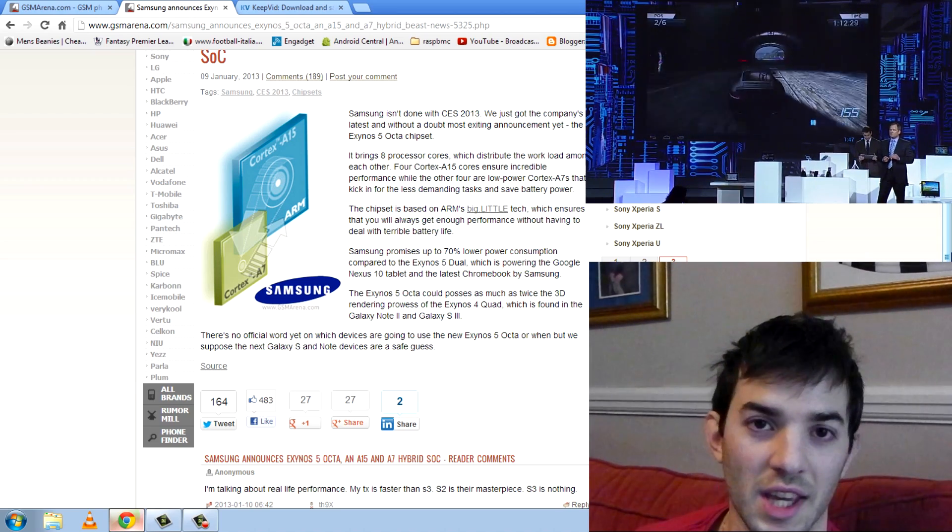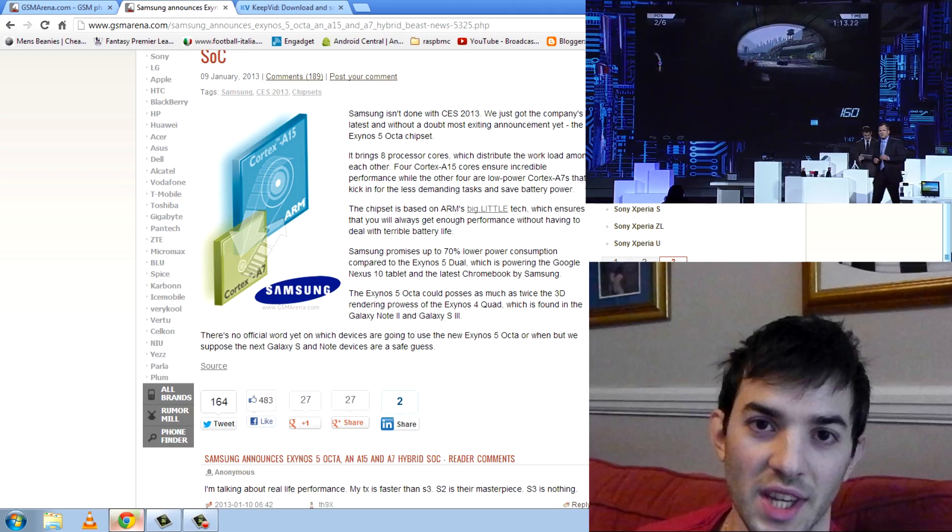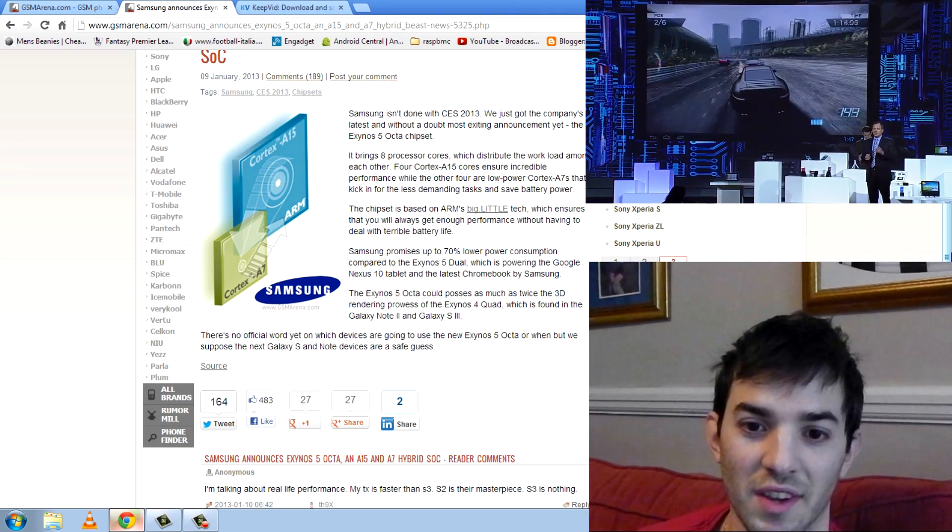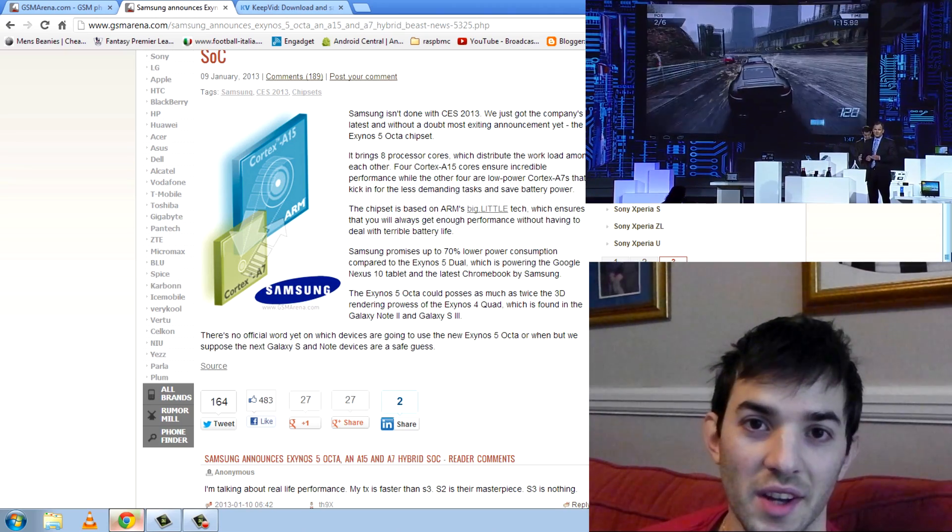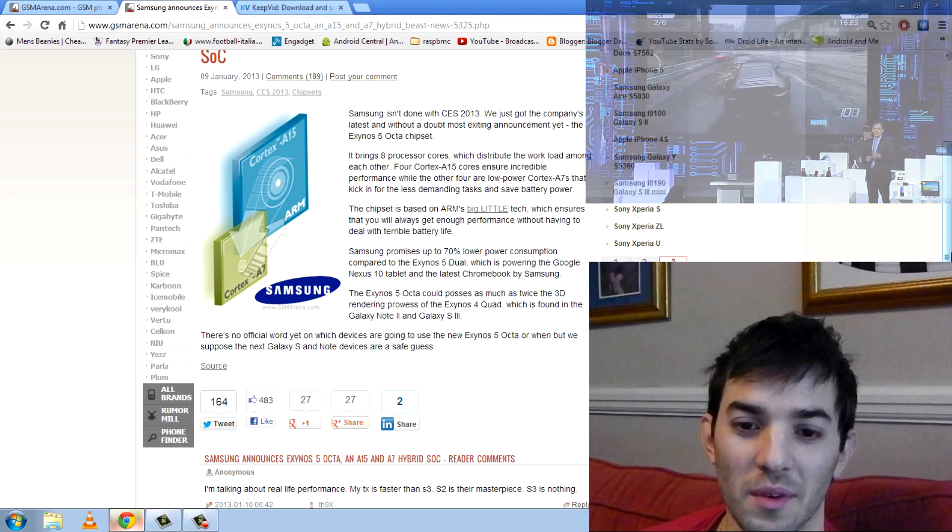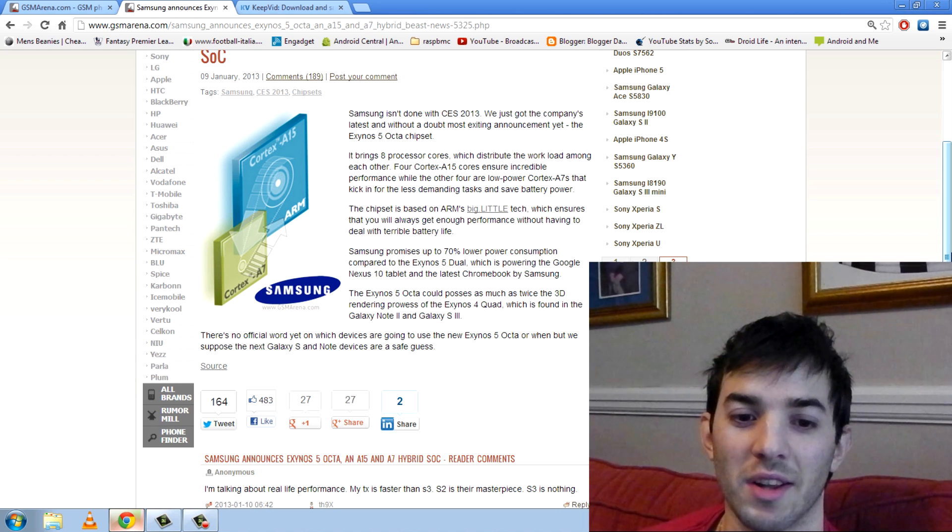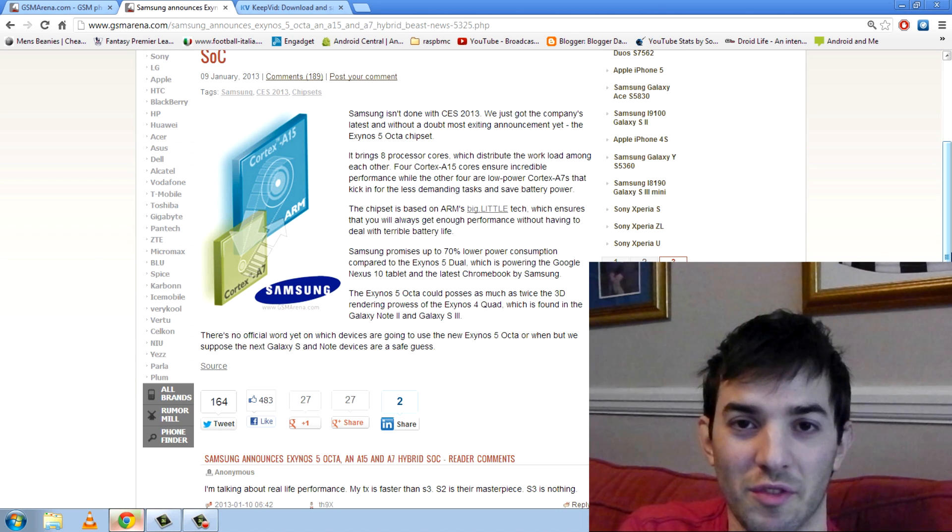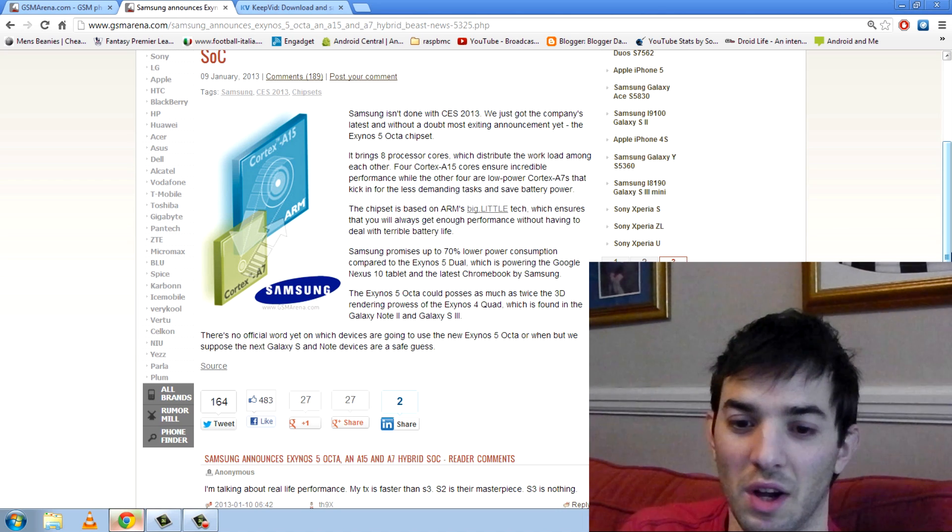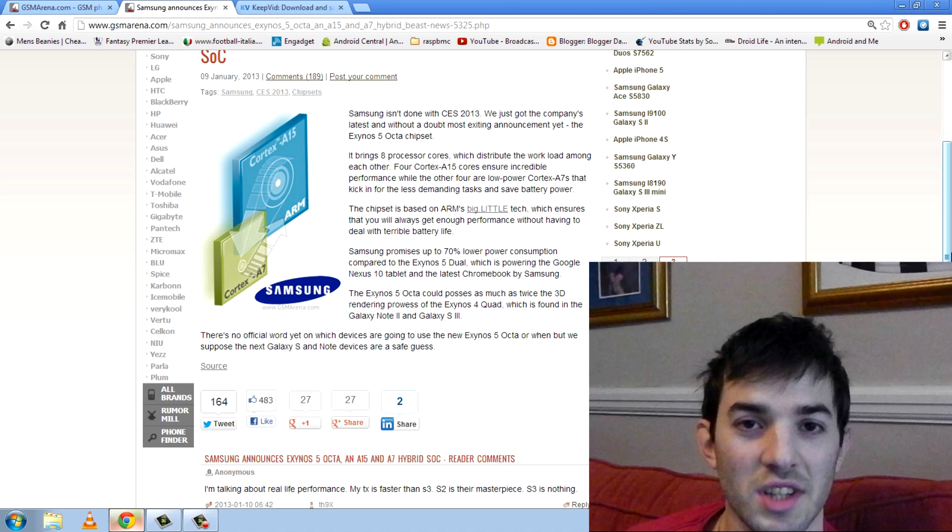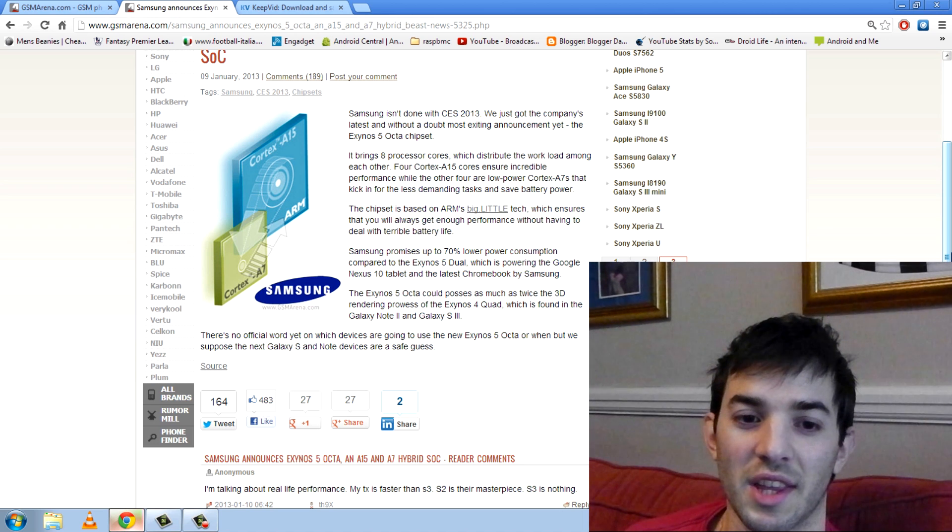Basically, you're going to get the performance when you need it, and then you're going to get the battery saving when you need it. So we should get a great balance between pure performance and straight up battery life. So this is going to be nice.